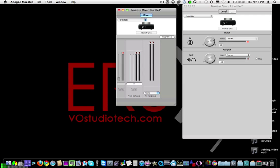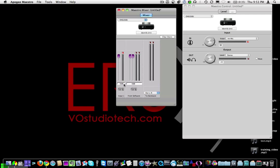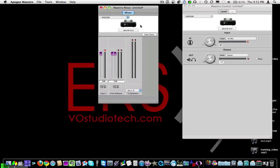Switch it back to internal mic. Now I'm going to check the zero latency or built-in monitoring. To make it so you can monitor the input of the device in your headphones in real time, you have to go down to where it says 'to hardware' and change that to out left and right. Then turn up the input fader and turn up the software faders — you can pretty much turn them all the way up. This has nothing to do with recording levels; this is only monitoring, what you hear in your headphones played back to you.